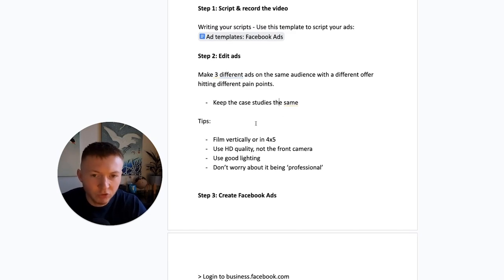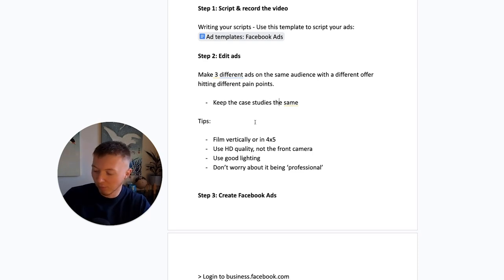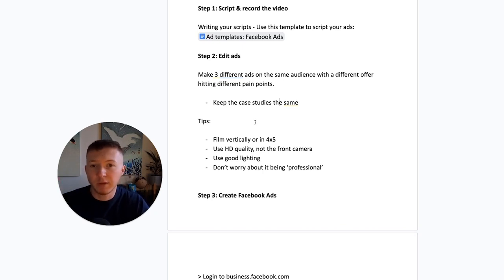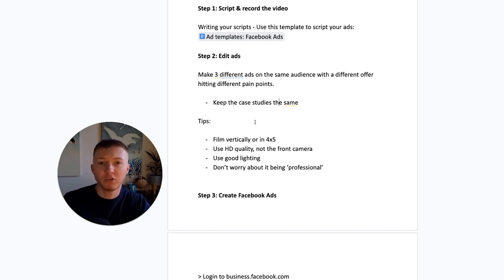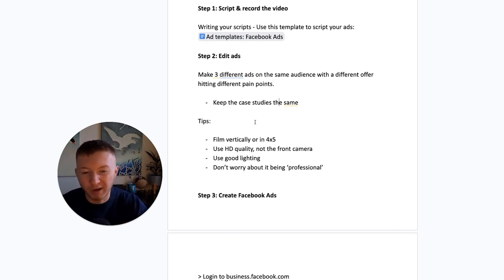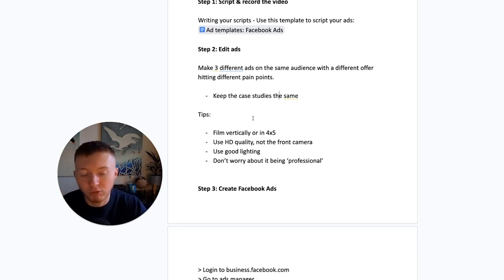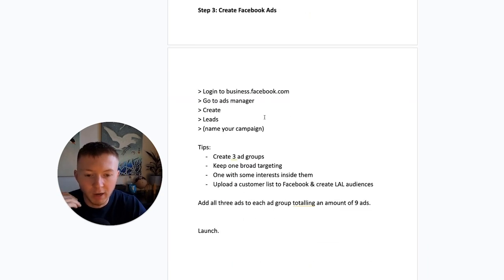So at this point, you've scripted your video, recorded it, had it edited — or done it in one take with no cuts. You've added headlines, added subtitles using free apps like CapCut, and you've got three different videos ready to run as ads.